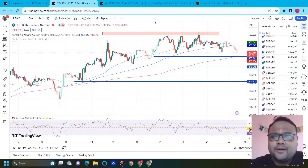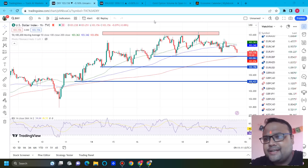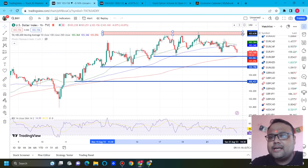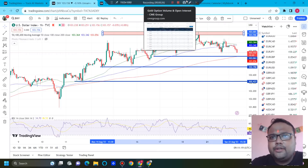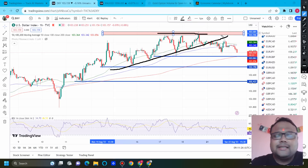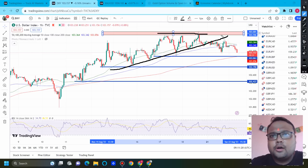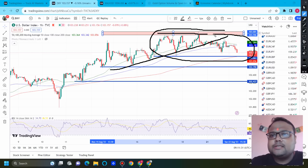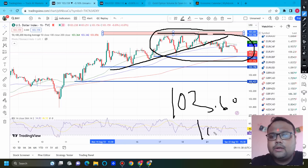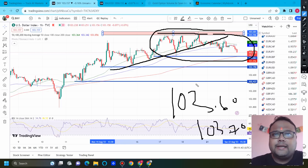This is the one-hour chart of DXY, the US Dollar Index. As expected, DXY is still trading inside a range. In our previous videos we talked about the ascending triangle pattern, but we can see right now that the ascending triangle pattern is no longer valid.